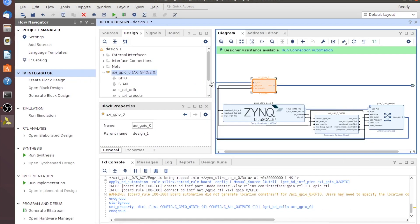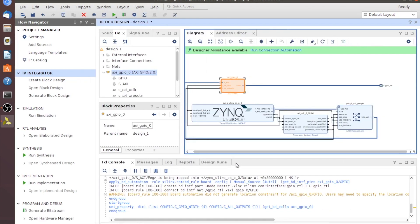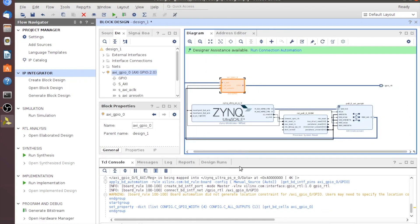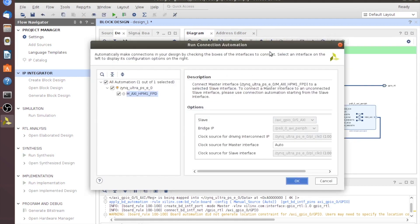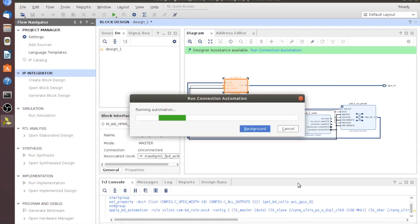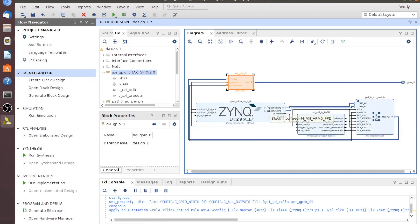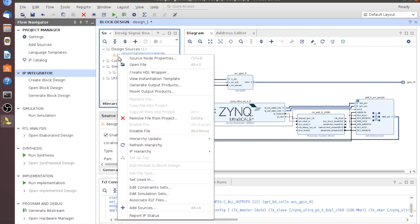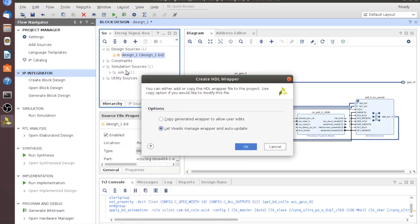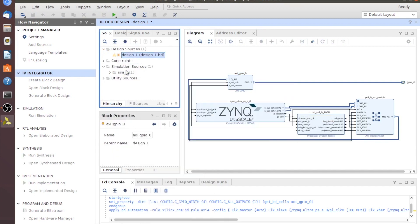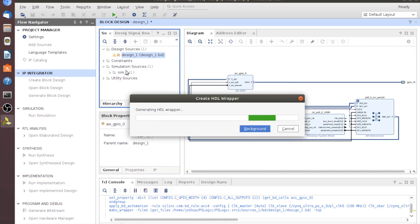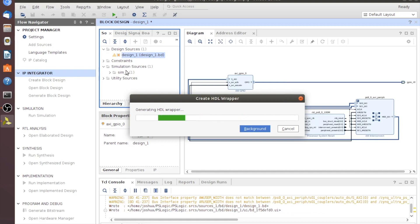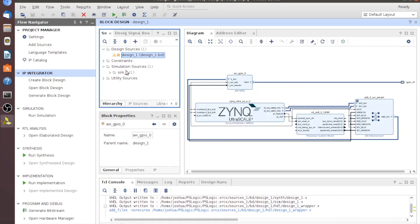I'm going to stretch out this screen a little to make it easier to see everything. We want to click Run Connection Automation again and click OK. That's basically it for the fabric of this design. We need to go into Sources, right-click on Design, and create an HDL wrapper. Click OK and let Vivado manage all that.